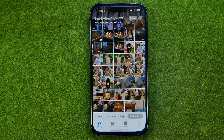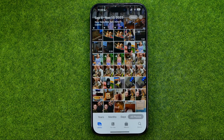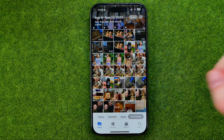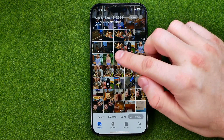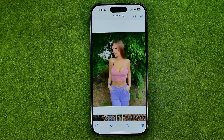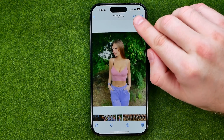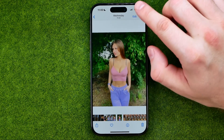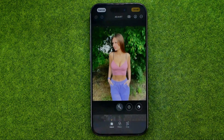First, open up the Photos app and then search for a photo you would like to edit. Once you find one, tap on it to open it up and then tap right here at Edit.